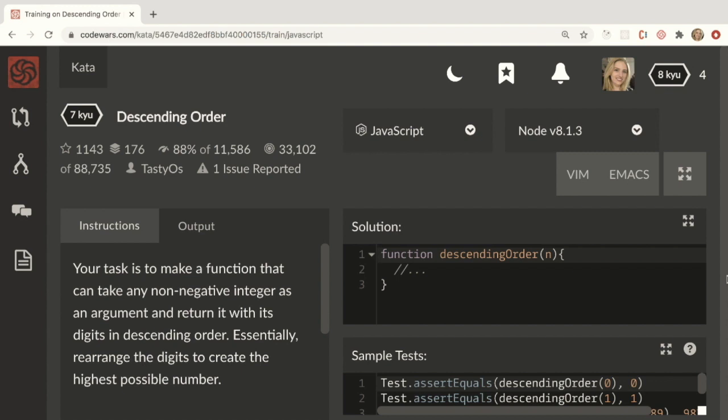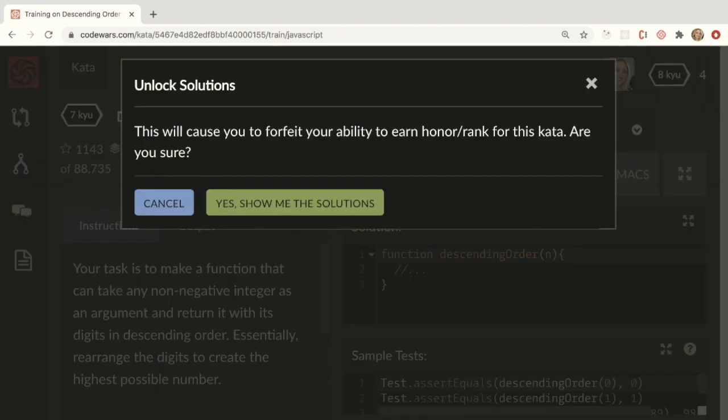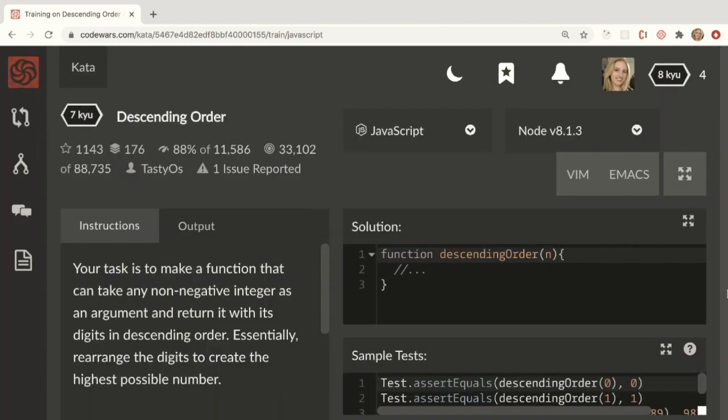Okay, so you haven't solved this problem and you just couldn't figure it out. And so now you can go here and say, you're going to forfeit this problem and unlock the solutions. So you're going to say, show me the solutions. And again, this is if you got stuck on this problem and you just didn't know what to do.